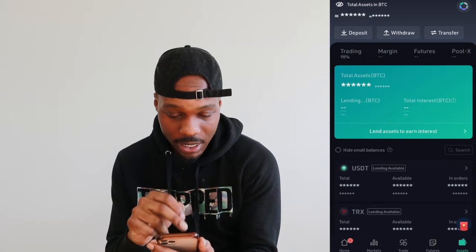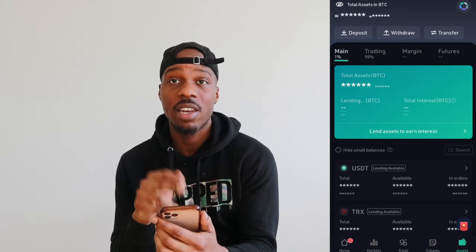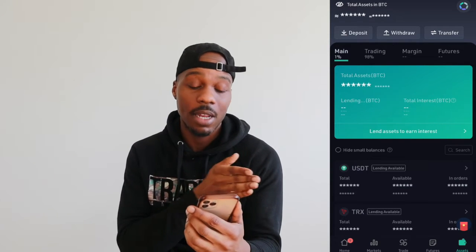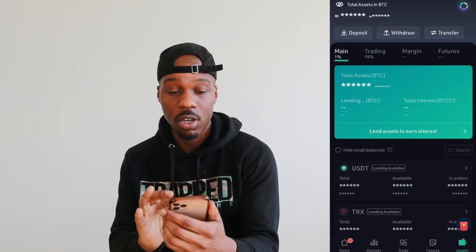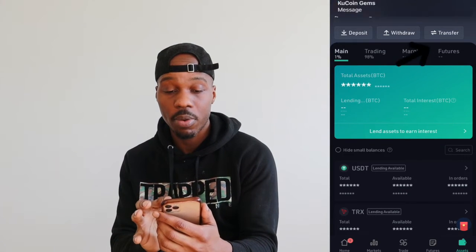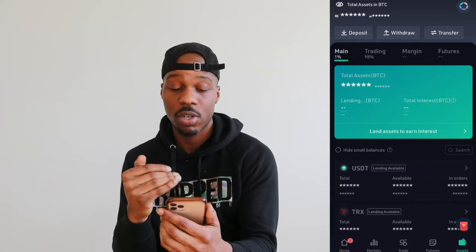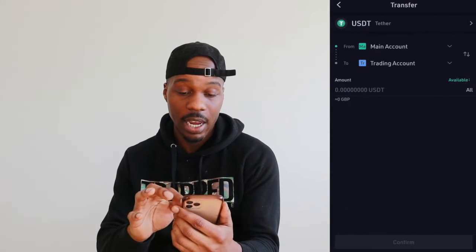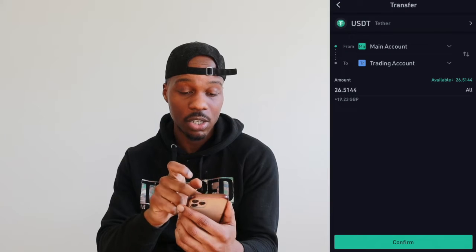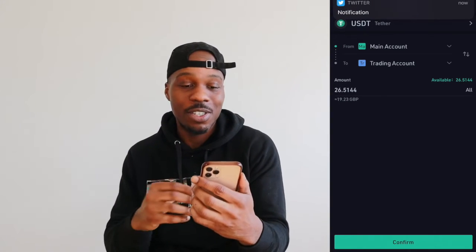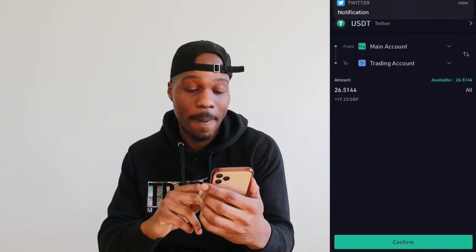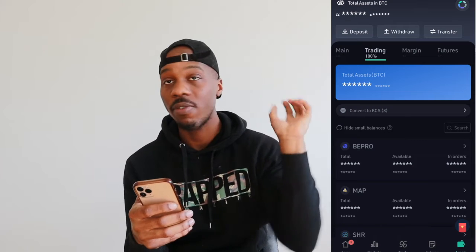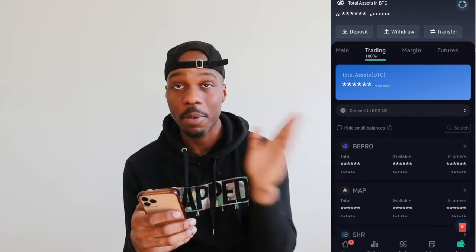You can see 1% is in the main account and 98% is in the trading account. To transfer from main to trading, click on the USDT itself, then click Transfer, then click All — it will transfer from the main to the trading account. If you're using this for the first time, your main account will be 100%, so just transfer everything from main to trading.